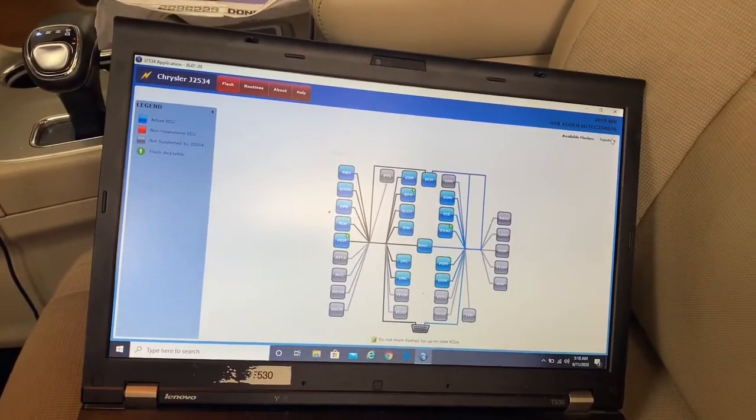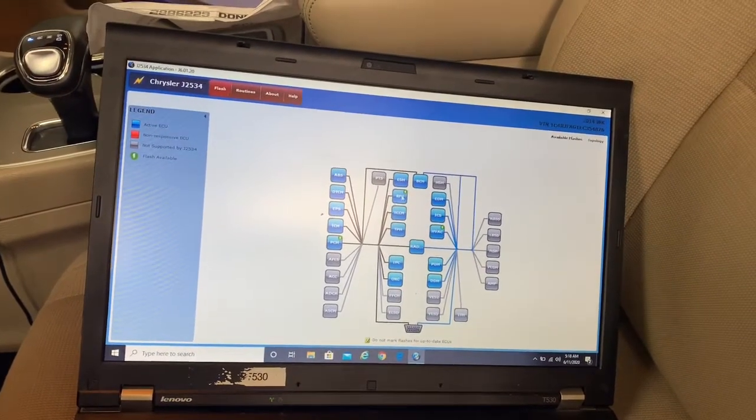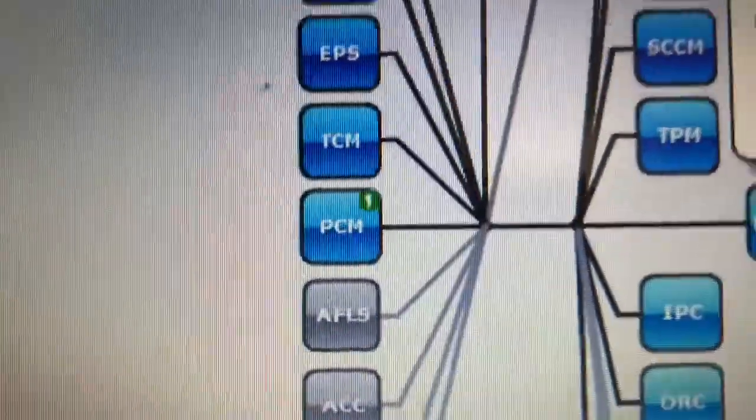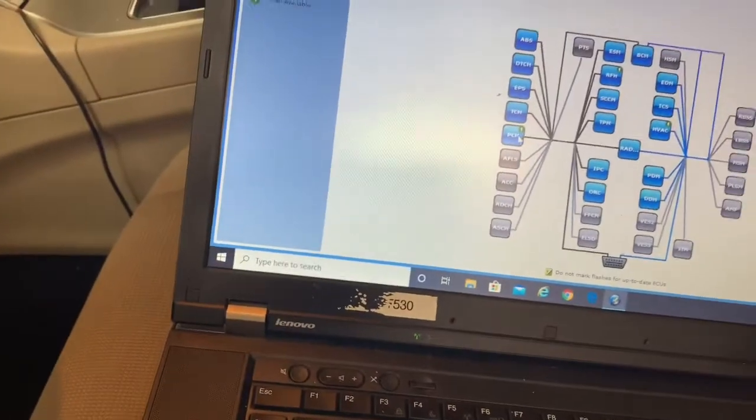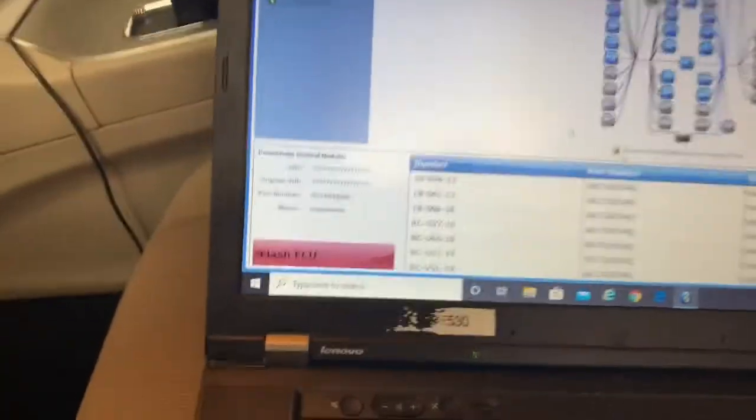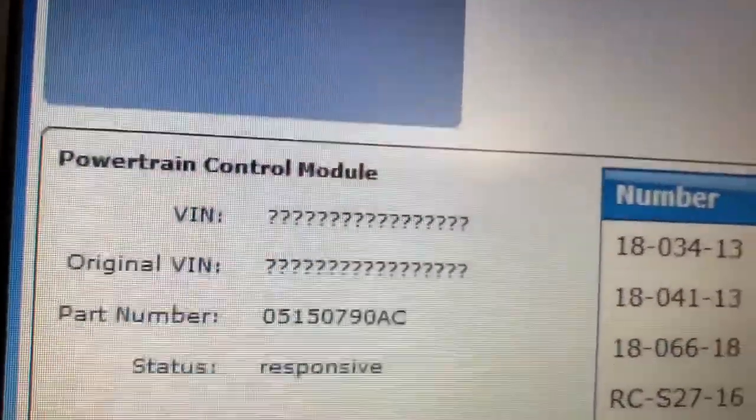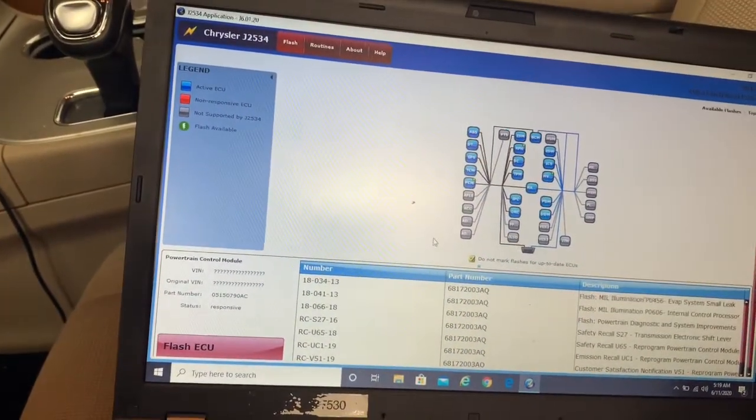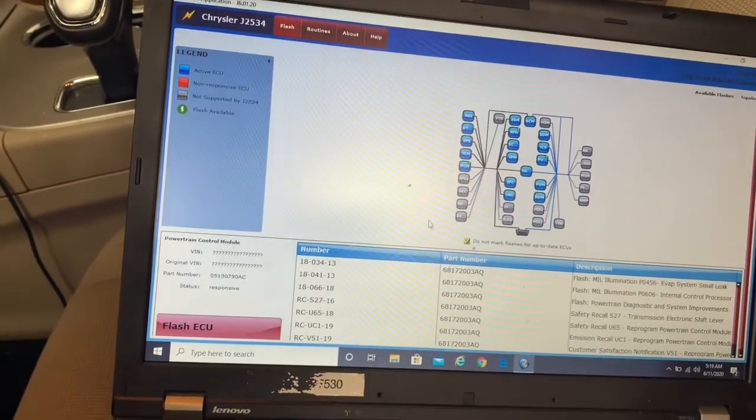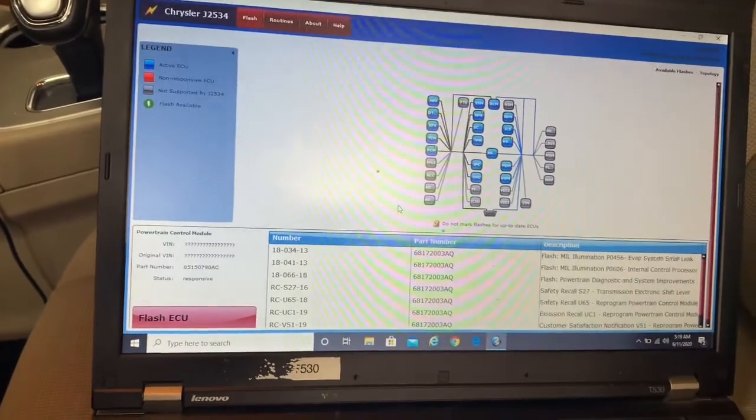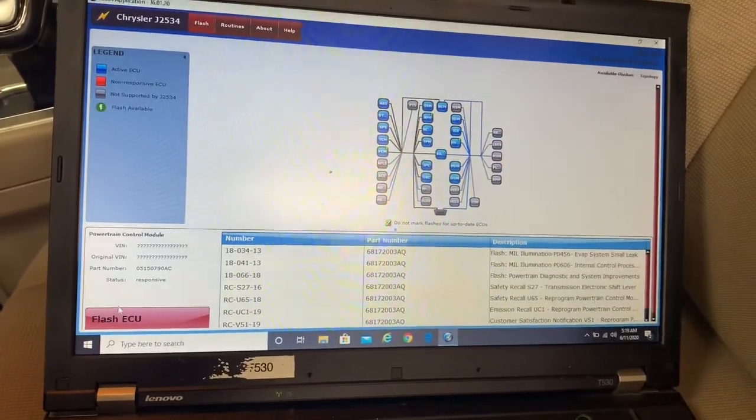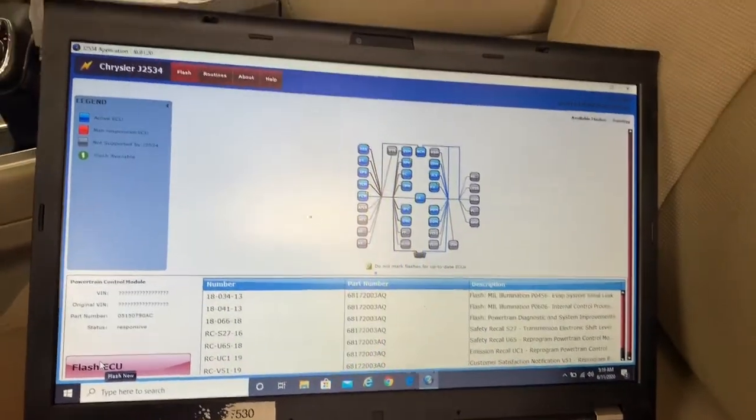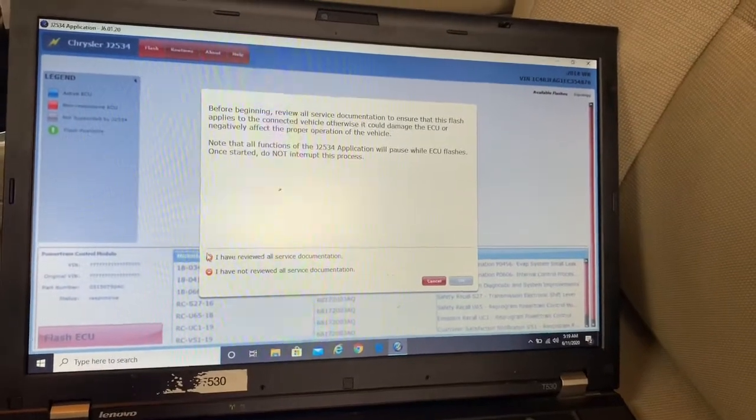I'm going to go to topology to see what's going on with the car. Wherever you see these thunderbolts, that's where there's a flash for it. We're doing a PCM right now. You see that VIN number doesn't show anything because this PCM is brand new. We're going to do some of the routines after we're done flashing. Our voltage is good to go because I have a maintainer hooked up to the car.